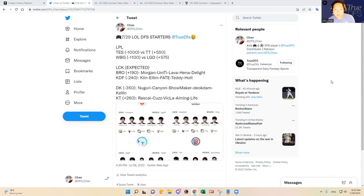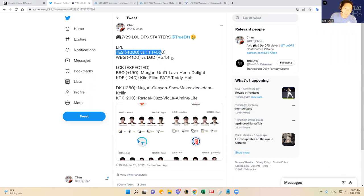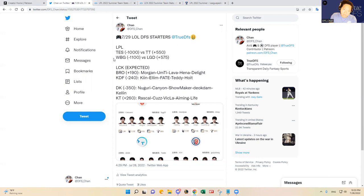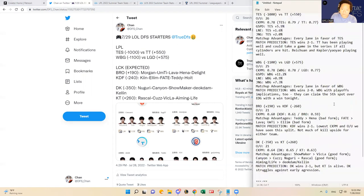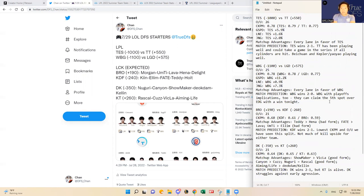So in the LPL, these are the two games: Top Esports versus ThunderTalk, and then Weibo Gaming versus LGD. Top Esports is a big favorite at minus 1000 over ThunderTalk. Weibo Gaming is a big favorite over LGD as well. I have my notes here. As you can see on my notepad.